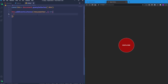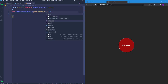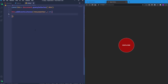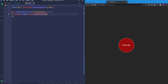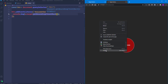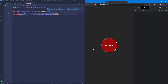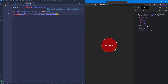Let's pass an event object and use the getBoundingClientRect() method to get information about the element. Running this to the console — when we hover over the button, we get a DOMRect object with properties: bottom, left, right, top, width, height, x, and y. Note that x and y are the same as the left and top properties.